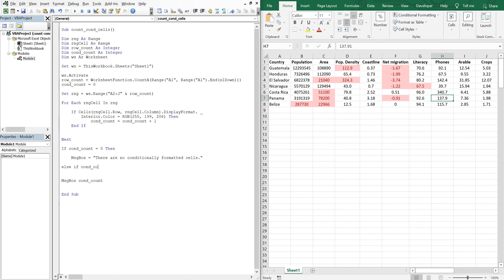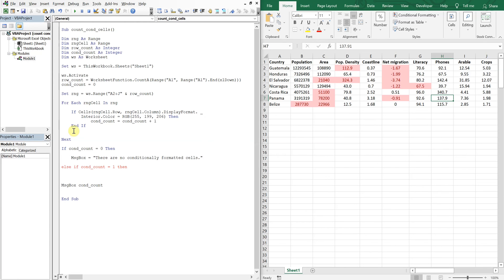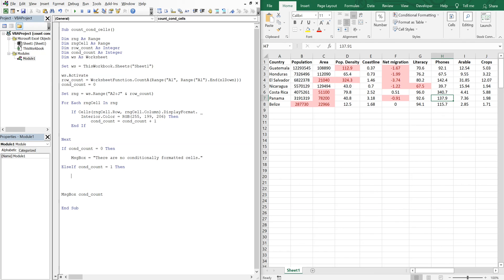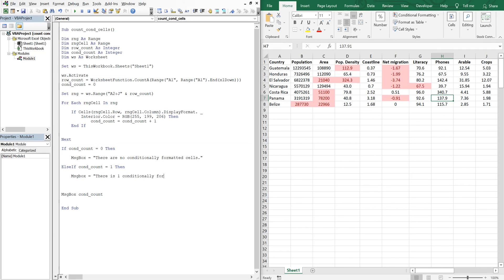And we can keep going, so else if. Sorry, this should be, there should be no space in between. If conditional count is equal to 1, then message box there is 1 conditionally formatted cell.